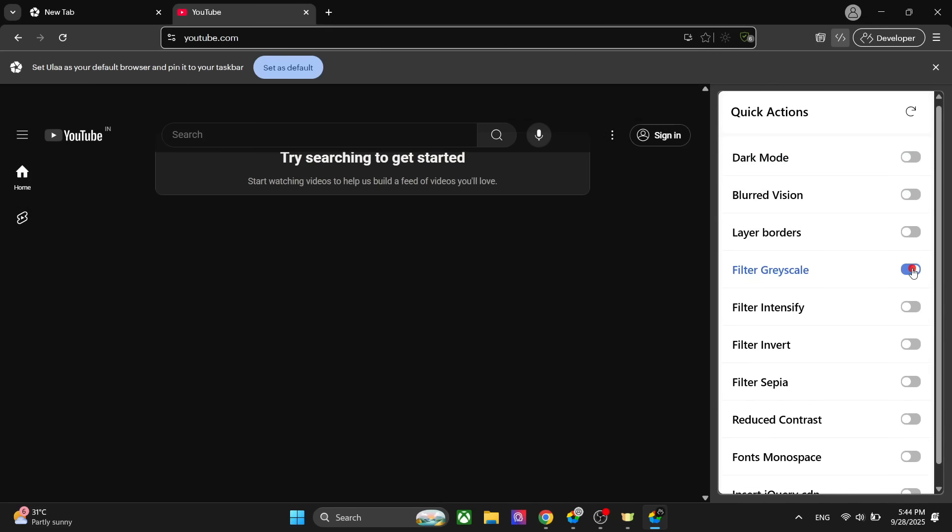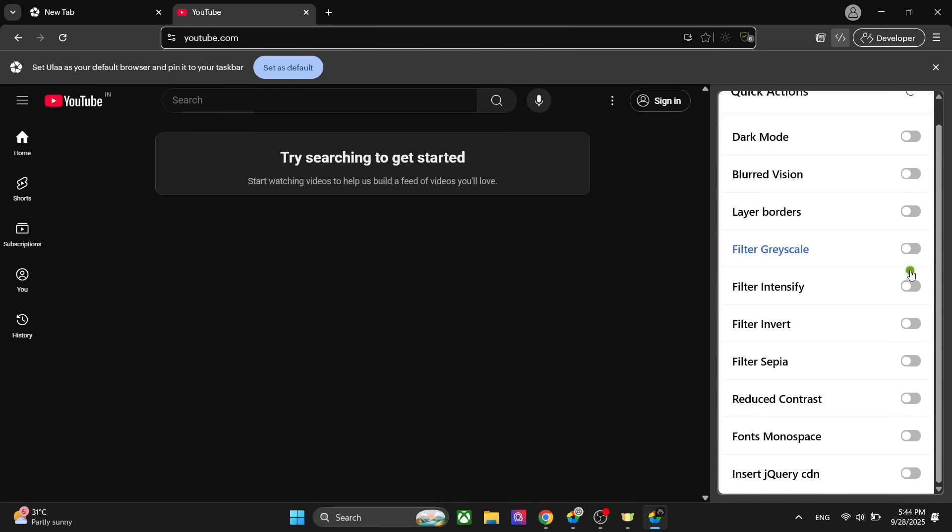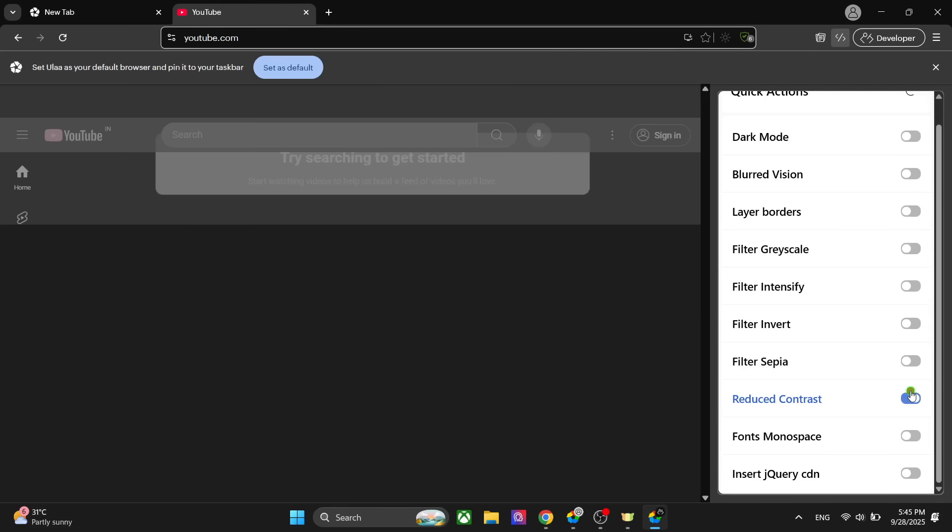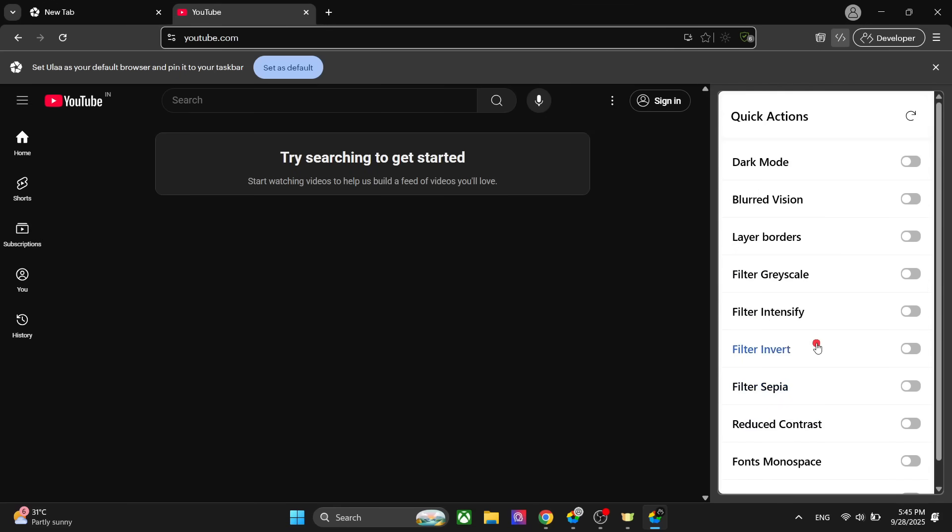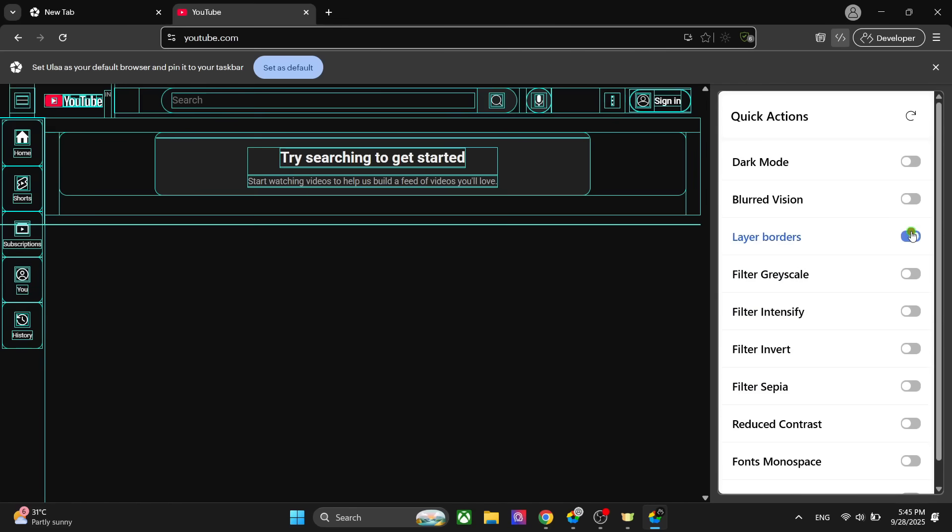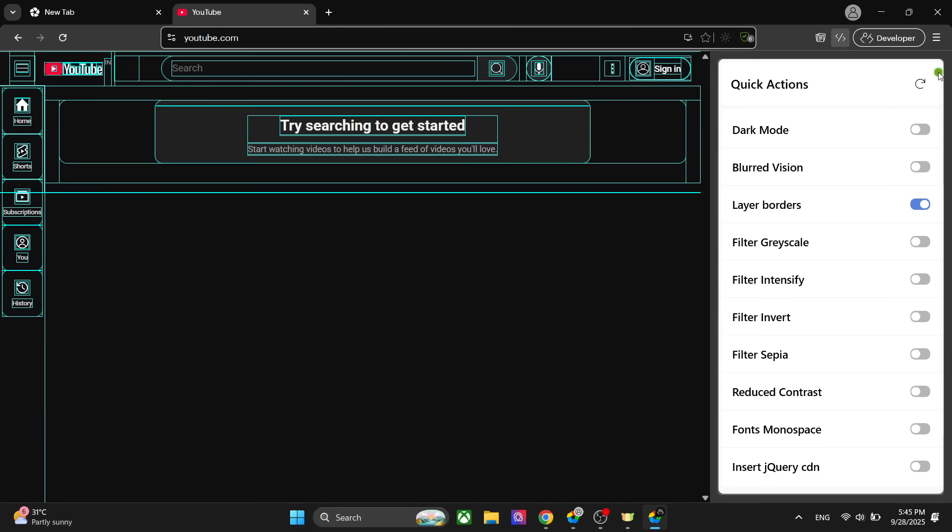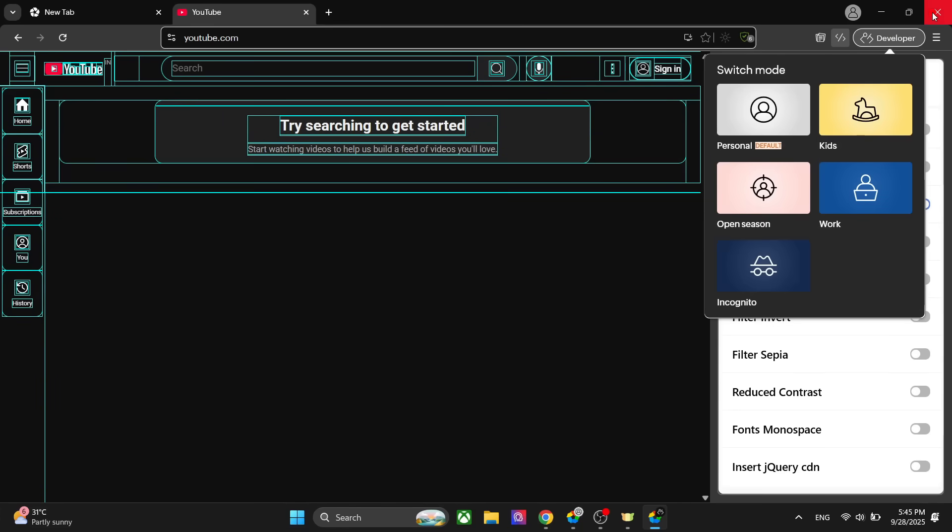I can see how my website will look in the dark mode. I can check the accessibility using these options, right? You can reduce the contrast and many more things. You can see the layout as well. It's a really good feature for developers.